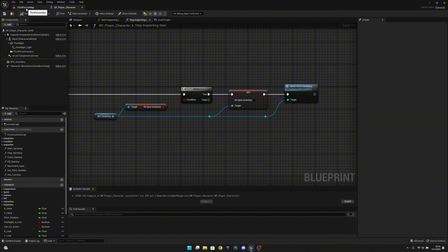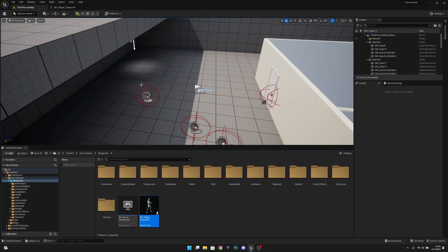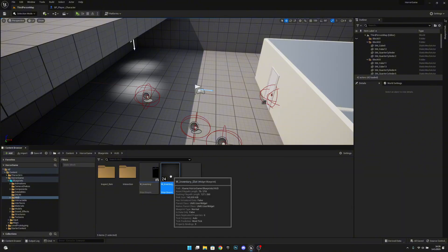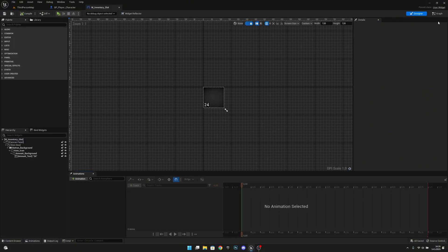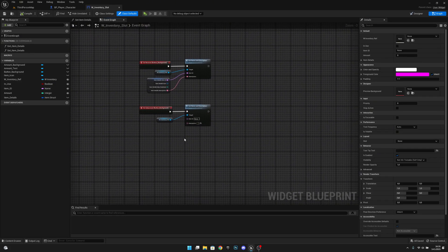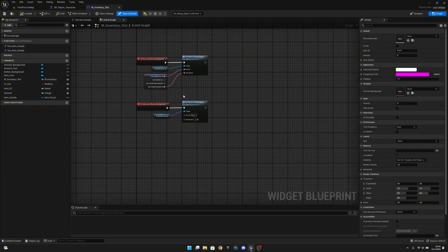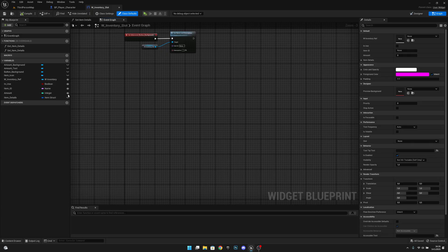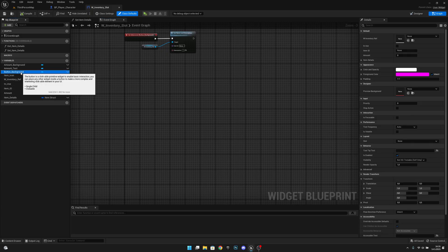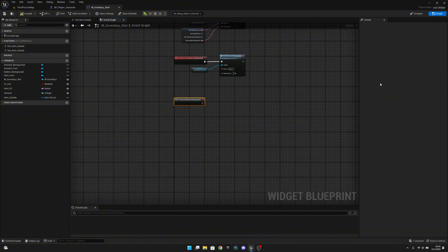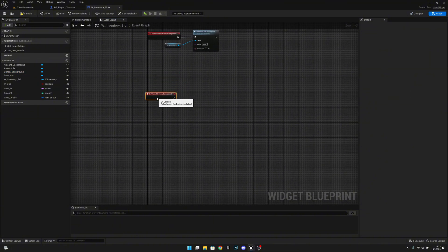Now we need to go to the third person map, to the HUD folder, and open the W inventory slot. Let's go to the graph. Under on hovered and on un-hovered, we want to select our button background and also add an on clicked event here.